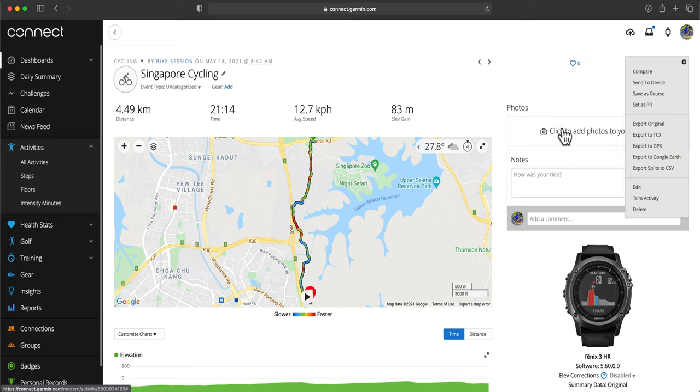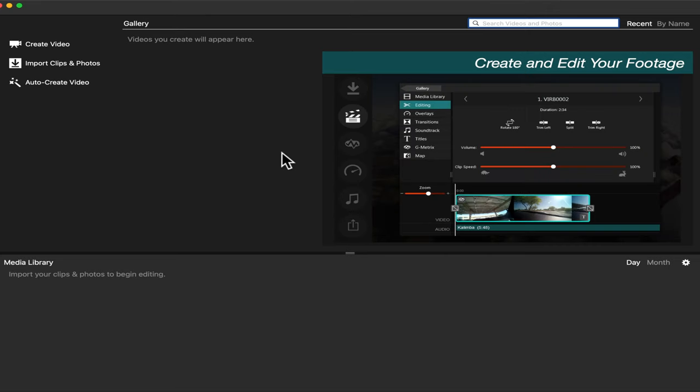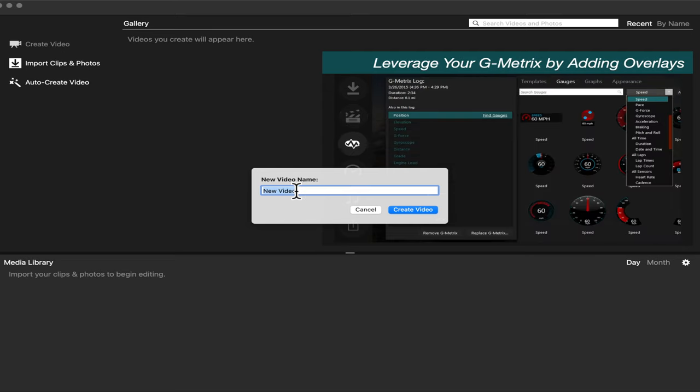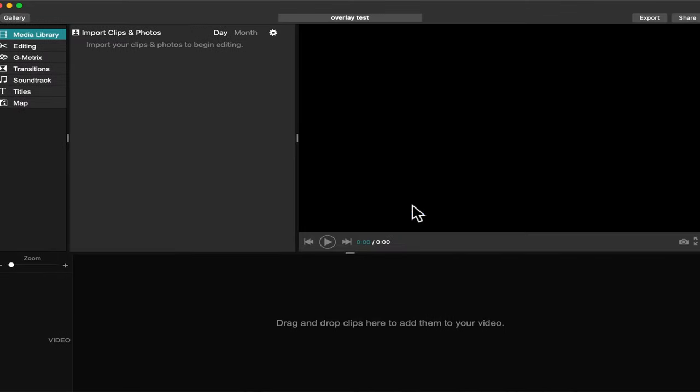After we export the GPX data, we open the Garmin VIRB Edit application, create video, then import the clips we want to put an overlay.